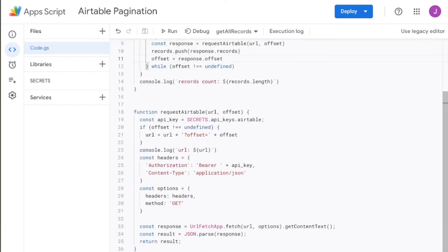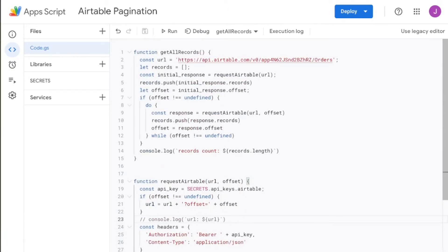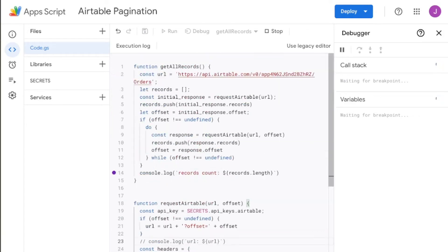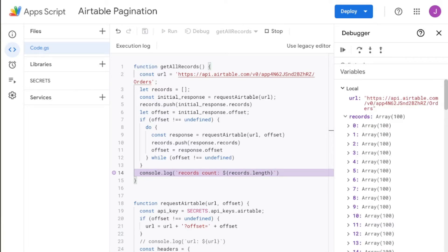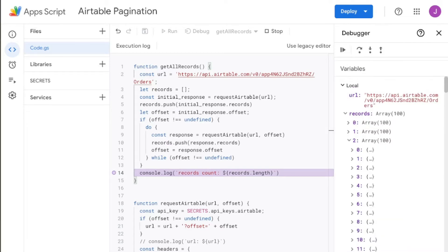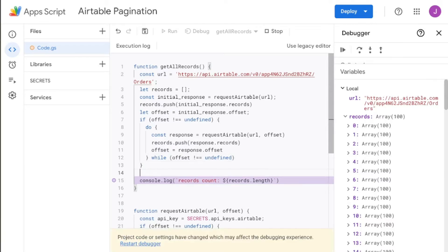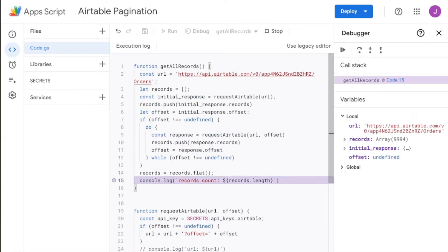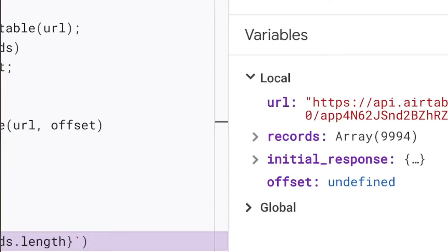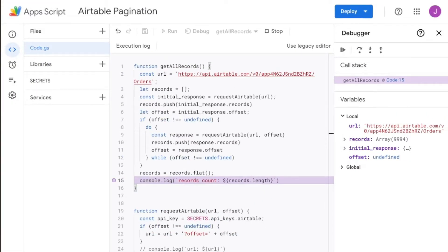Let's go ahead and run this again. We'll comment out the old console log, plug the debugger back in, and debug. We have records and a bunch of arrays within it — there's one outer array with many inner arrays, each containing 100 records. What we actually want to do is flatten this out. So above the console log, I'm going to say records equals records.flat(), which will flatten the array. Stop and debug again — the records count is now equal to 9,994, the same number of records we have in our Airtable base. We had to flatten it because records were coming in 100 at a time.